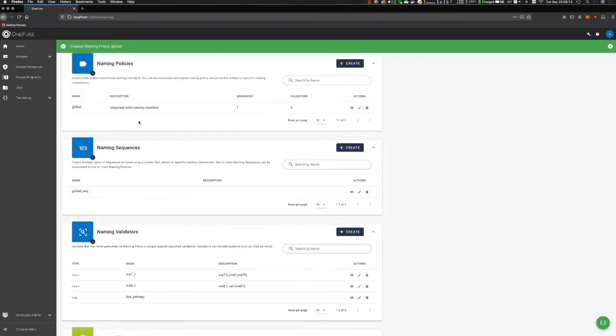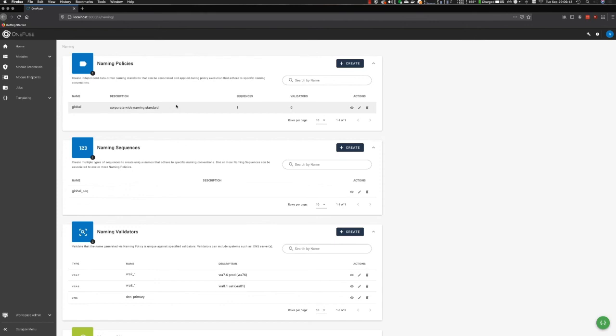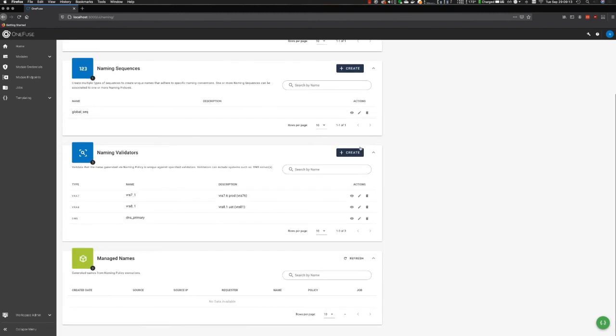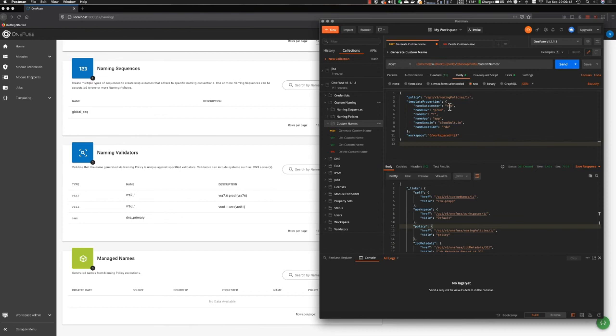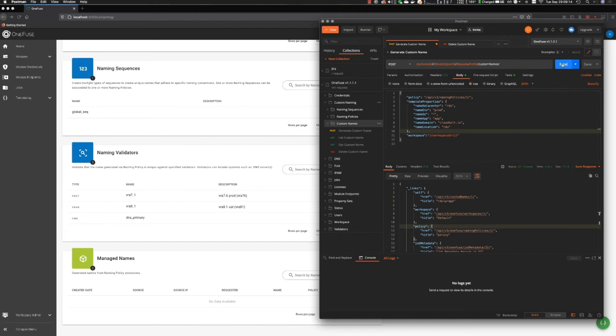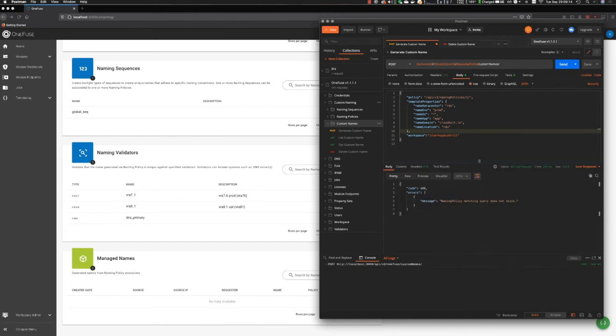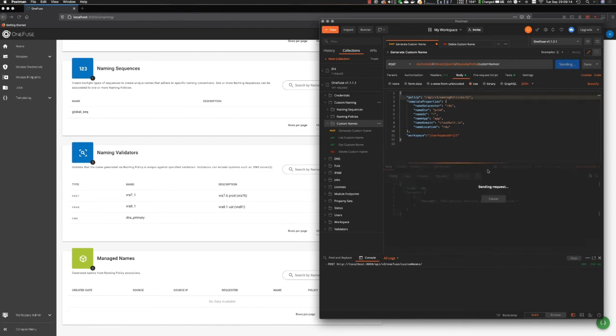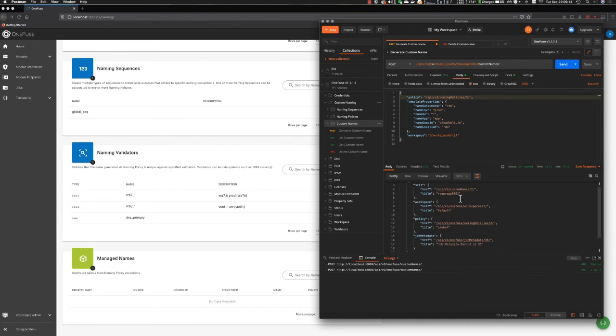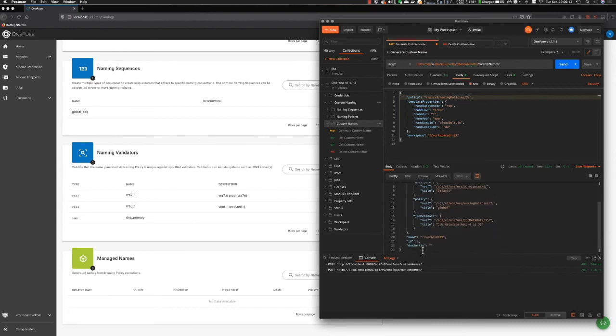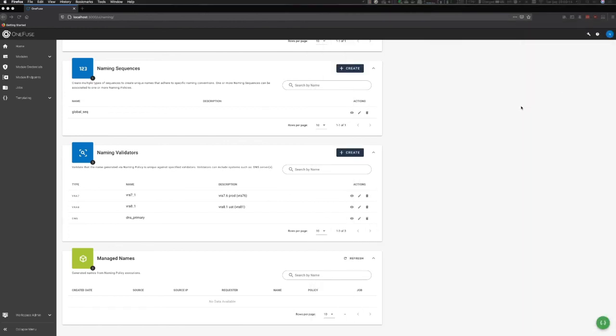Once that's done, we can see that we have our newly created naming policy. I have one sequence attached, no validators, and if I want to, I can preview it, edit it, or delete it. We'll notice down here I have no managed names yet. I'm going to bring in my Postman view. Here's the payload I'm going to send over. We'll see those values get applied during execution. And there we go. We can see that the name of the value that I got was R-D-U-P-R-A-App-0001. If we go back over into the OneFuse naming dashboard and I refresh, I can see that that was the value that got generated.